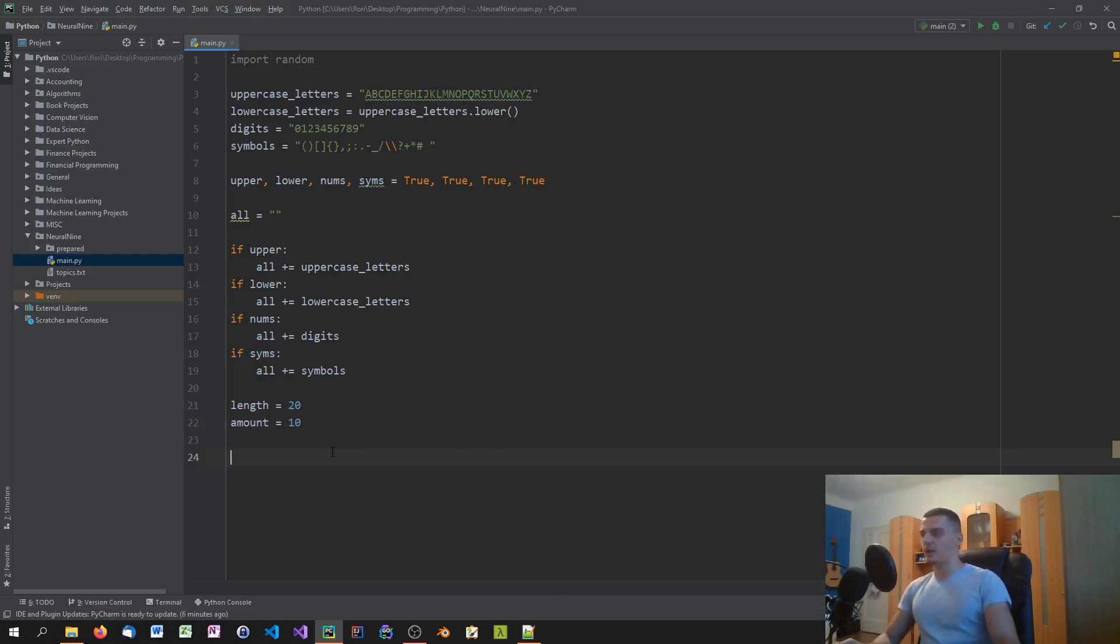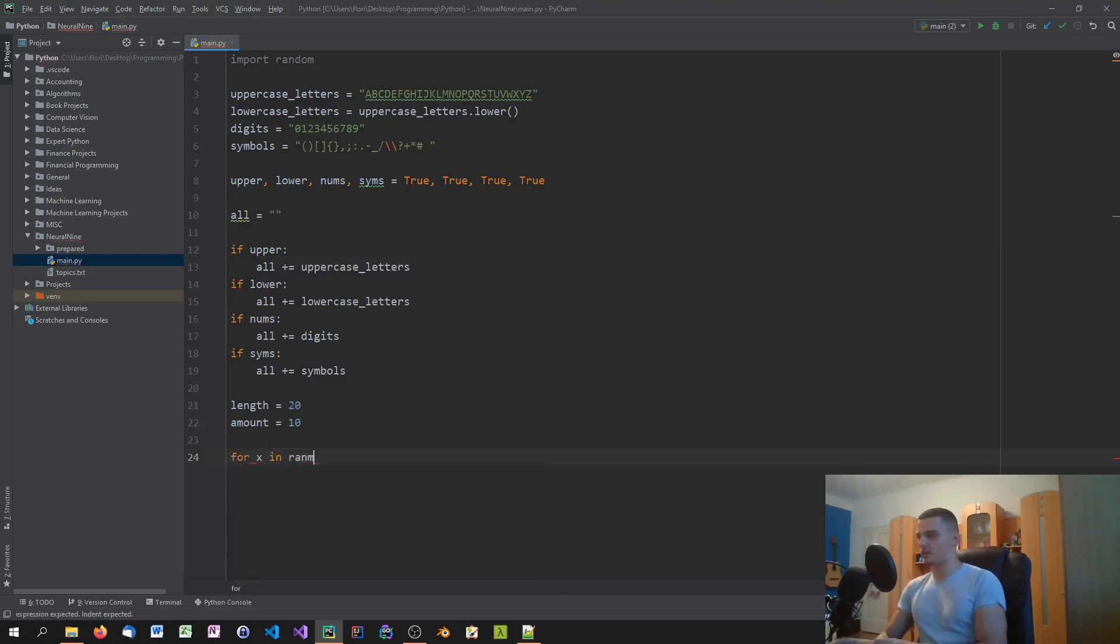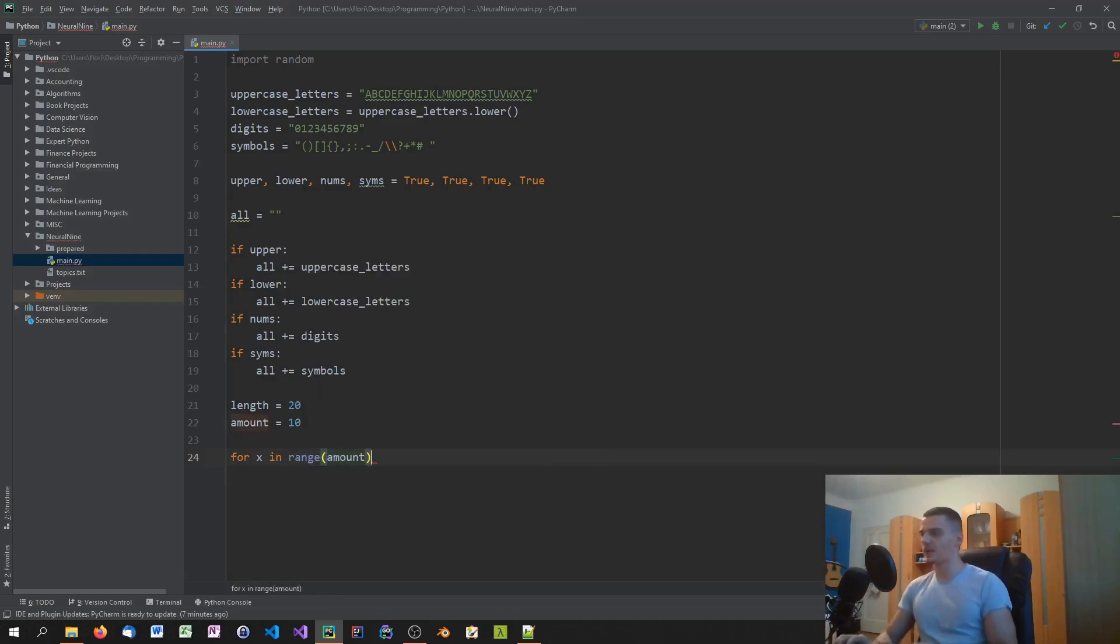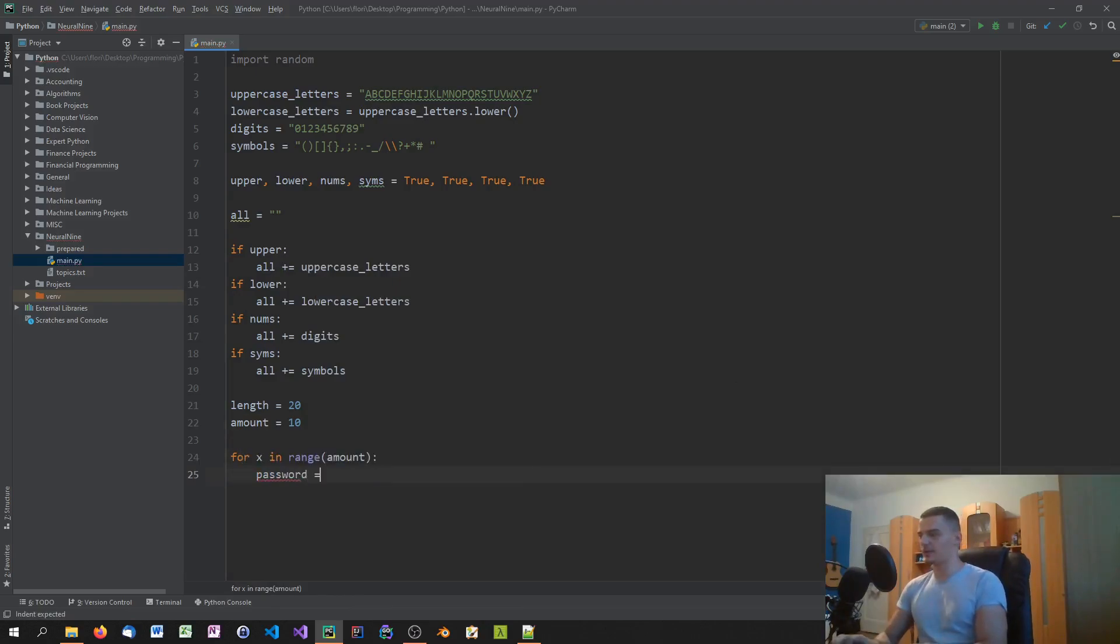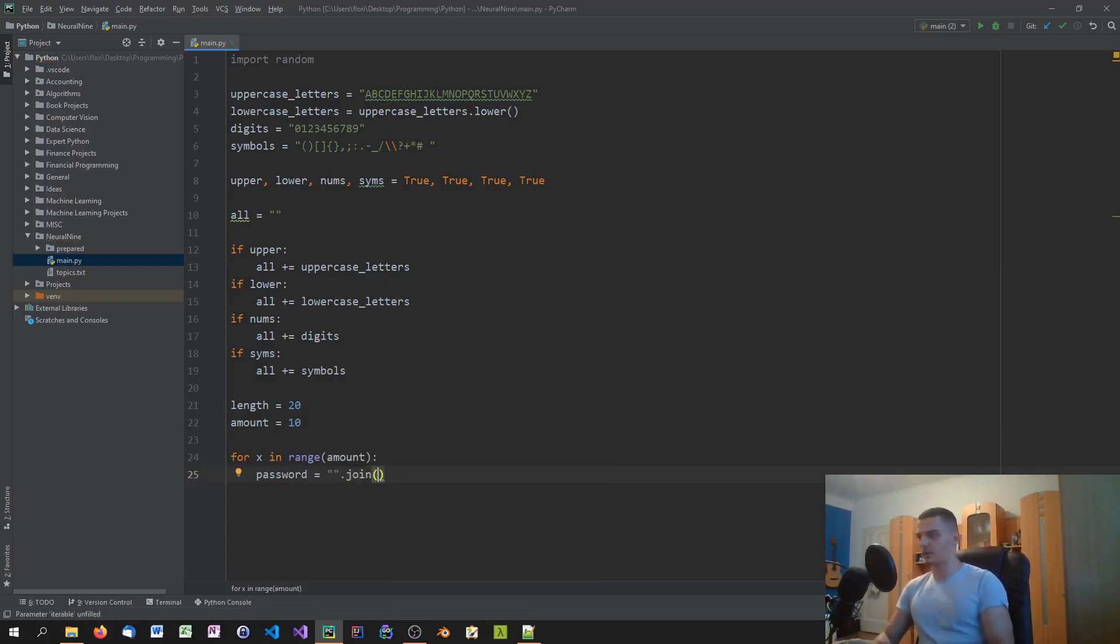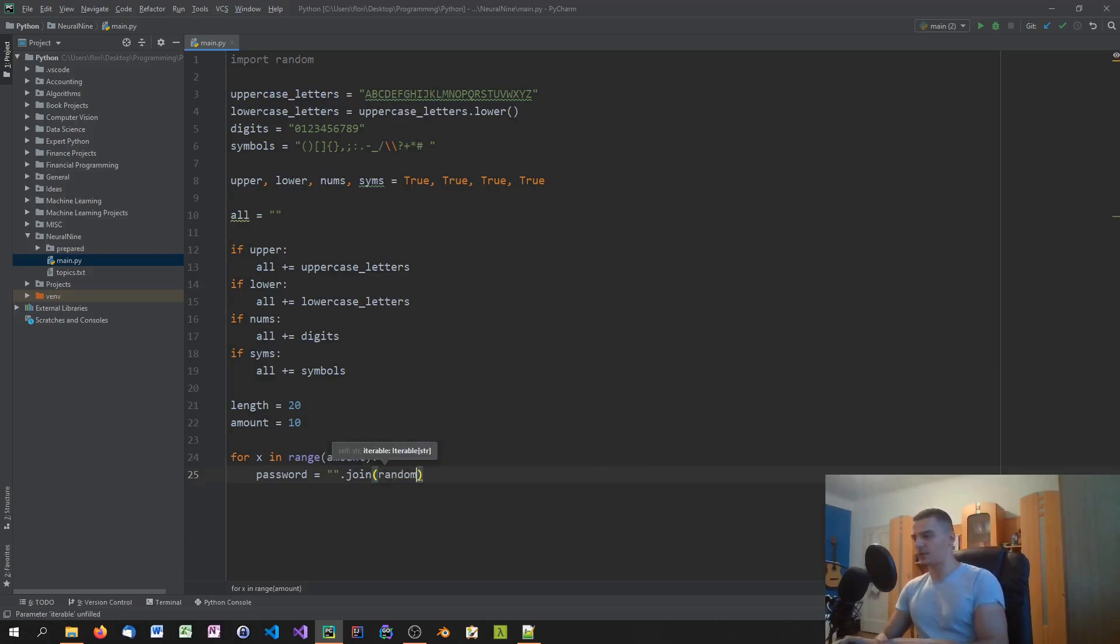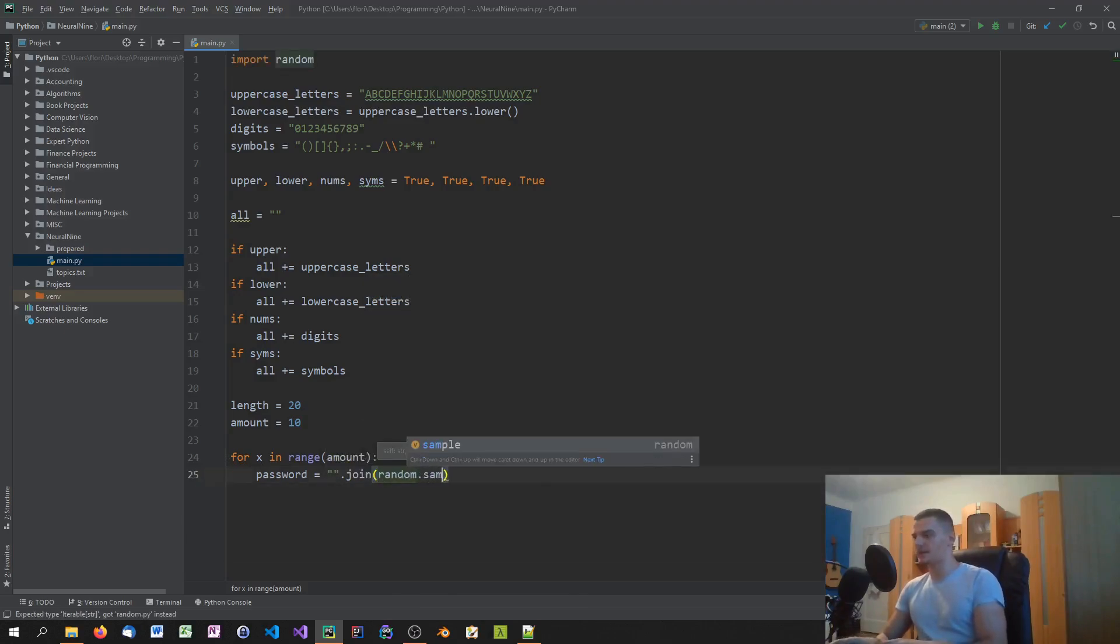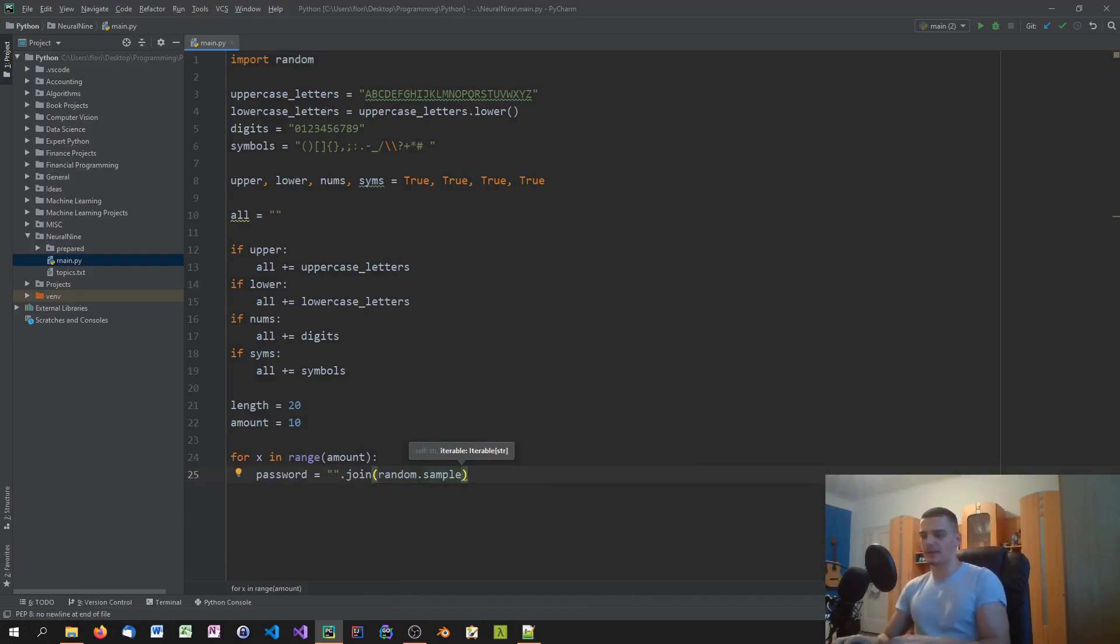So what we're now going to do is we're just going to go ahead and say for x in range length, or actually amount first. For x in range amount, we're just going to say password equals, and we're going to join them on an empty string here. So we're going to join. If you don't know what the join function does, check out the Python tips and tricks tutorial about the join function. And what we're going to do is we're going to say random.sample.